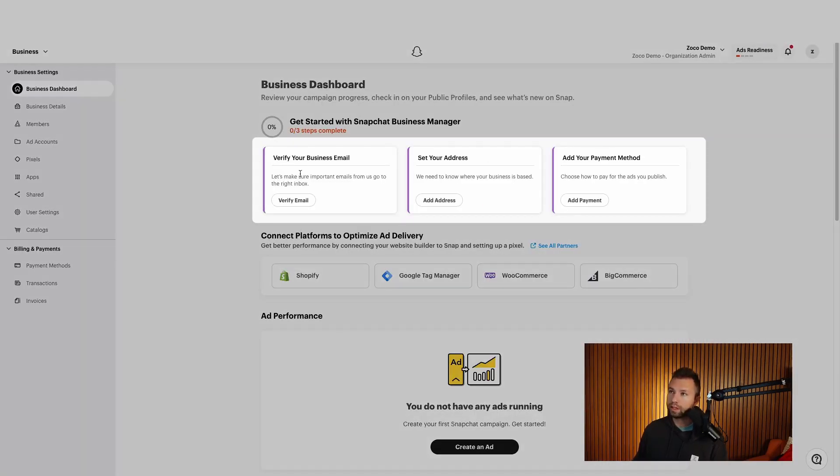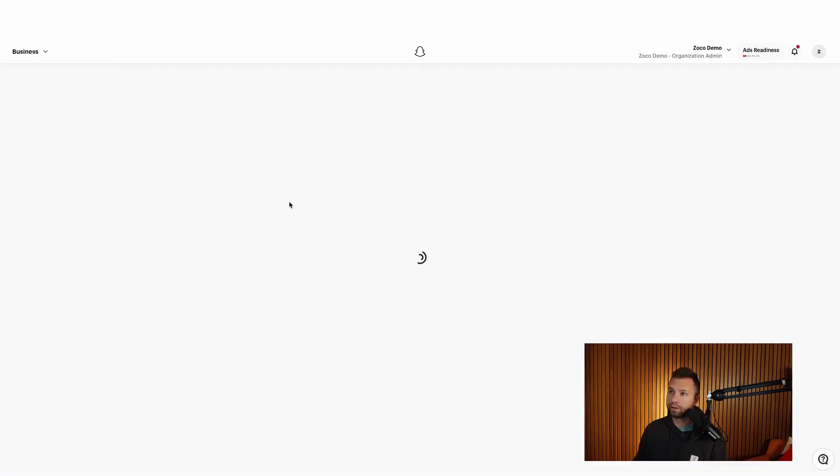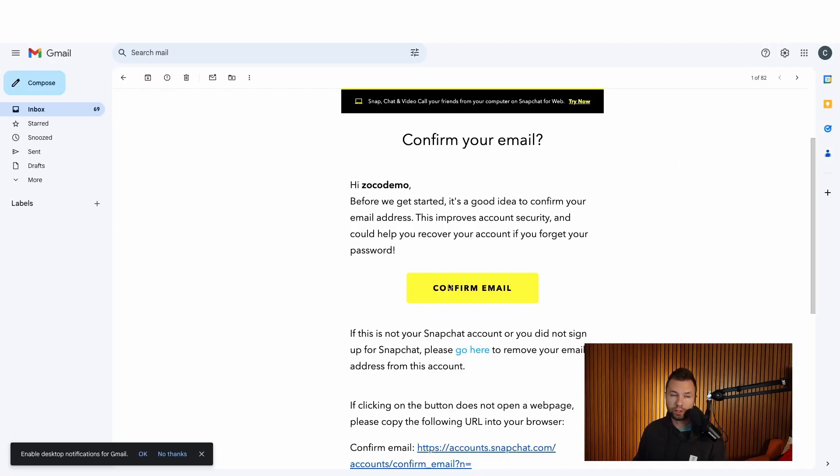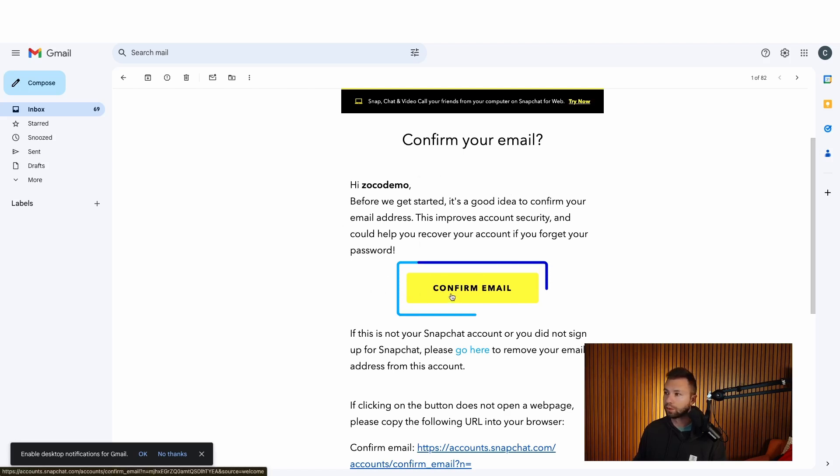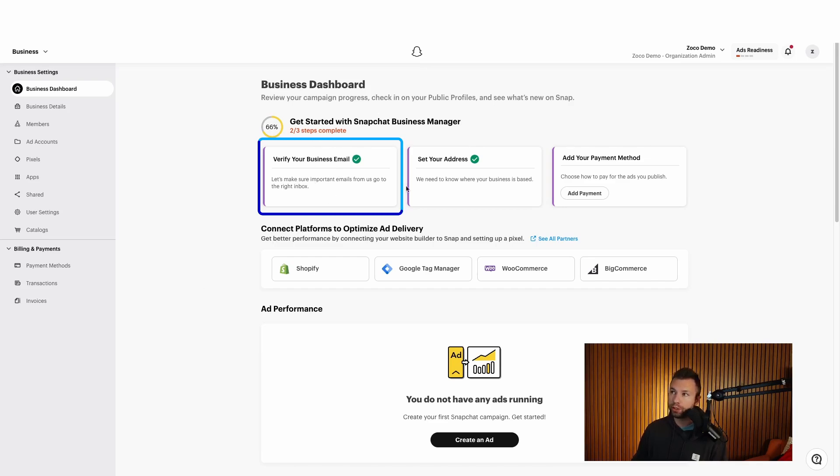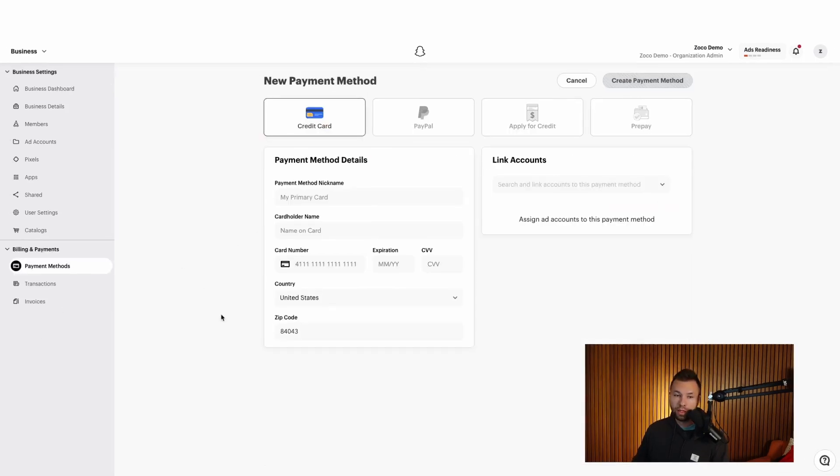And once we click on that, you can see we can do one of these three options here. We're going to verify our email. So it's going to send an email. Make sure you check that. You can see once you set up your account, you should see an email that looks something like this. So we're going to hit confirm email here. And after you click that link, your business should be verified. It may send you two different emails. So be sure to check for that. I went through and added my address and now I need to add my payment method here.